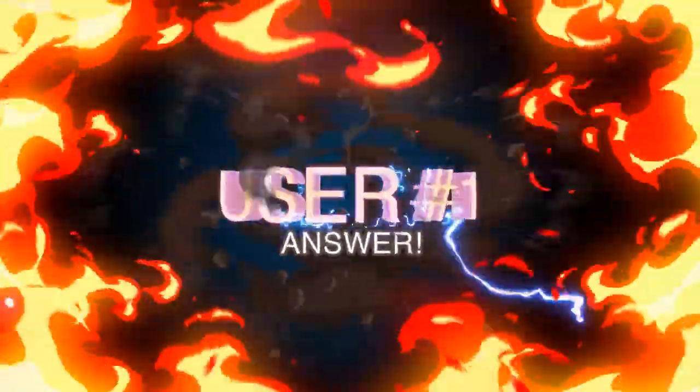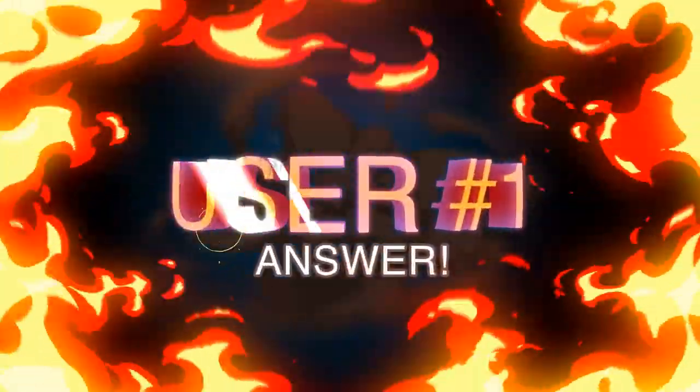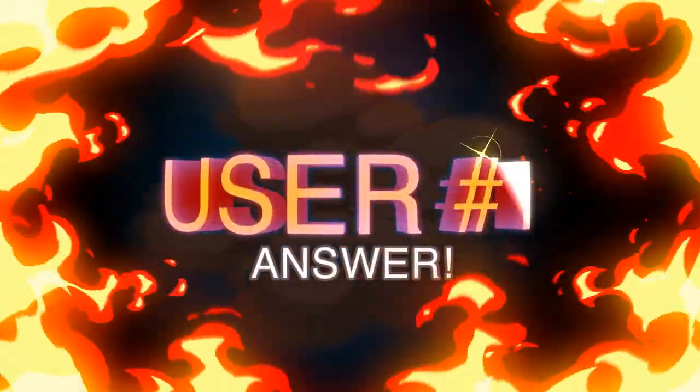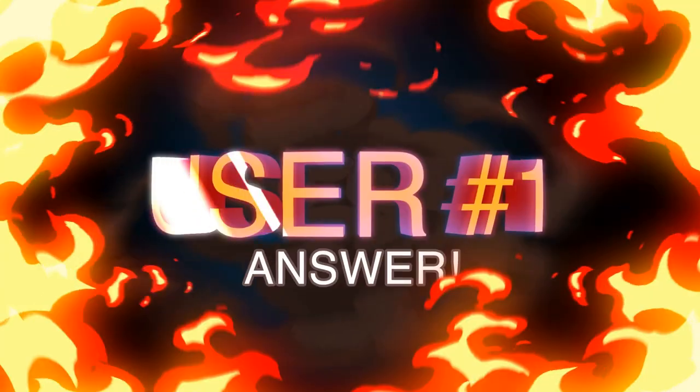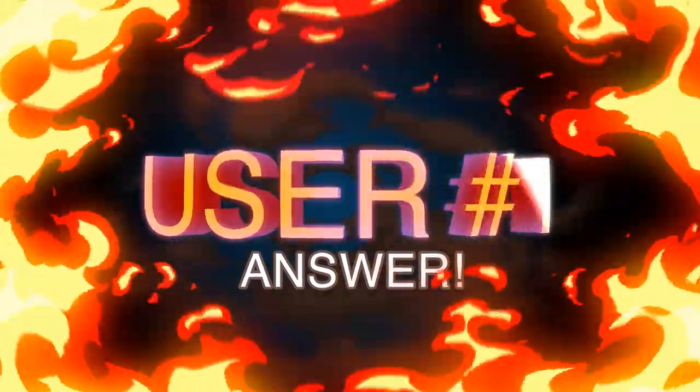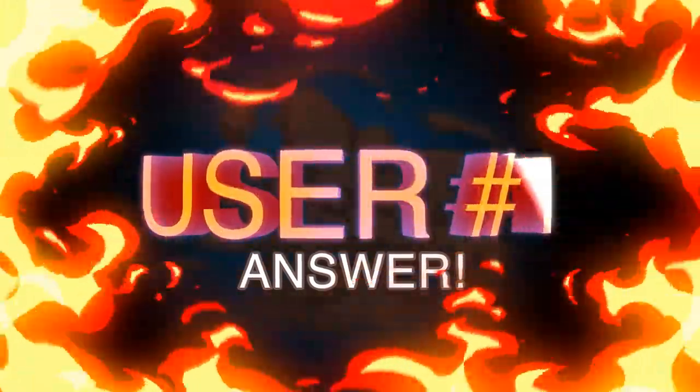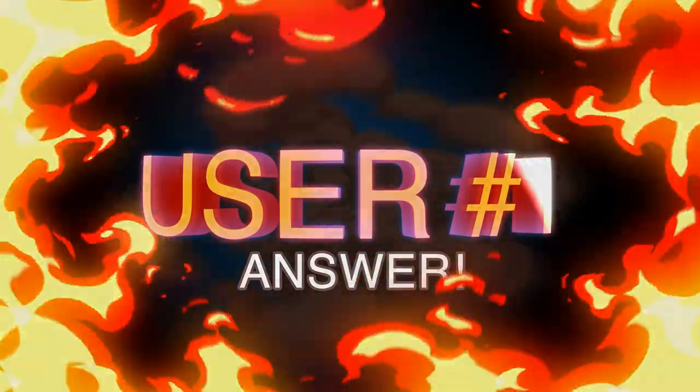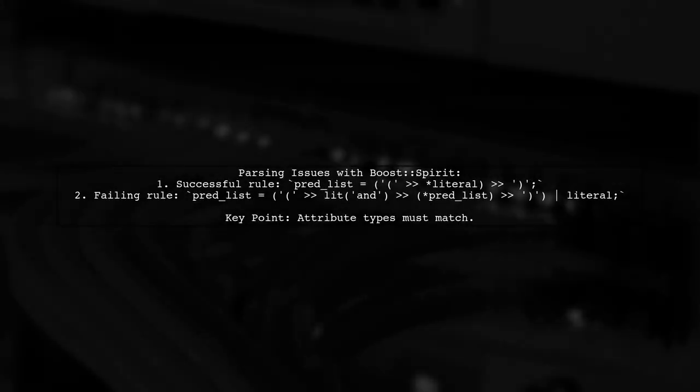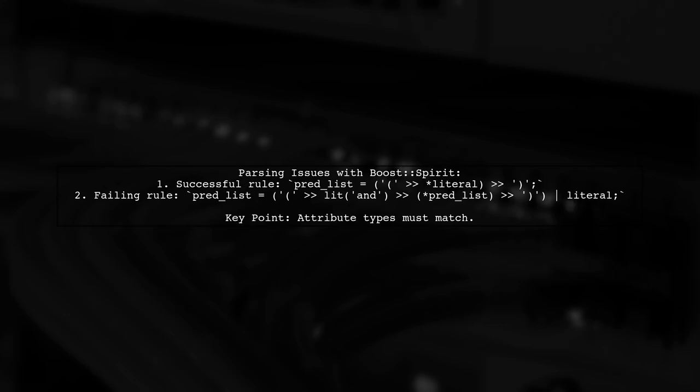Let's now look at a user-suggested answer. In this discussion, the user highlights an issue with parsing preconditions and recursion using Boost Spirit. They explain that while one rule compiles correctly, another fails due to mismatched attribute types.